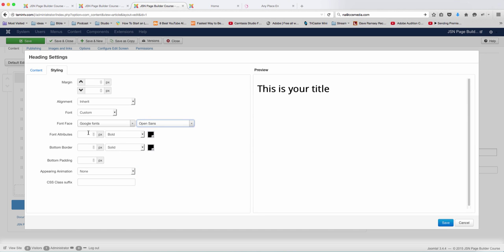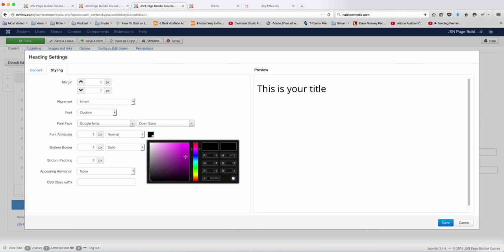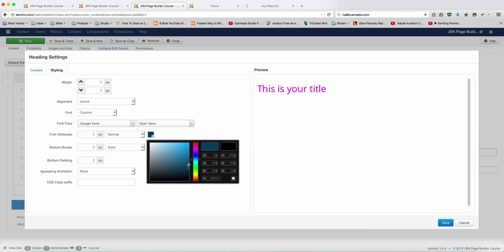Then you can choose the font attributes. You want it to be normal. What color do you want it to be? I'm just choosing an extreme color so that you can see what it looks like, and you can move it over.